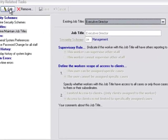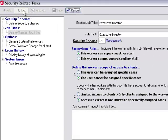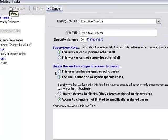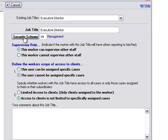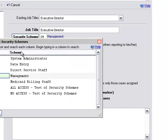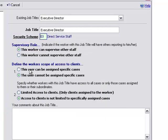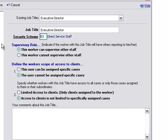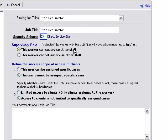If we click edit, we can make a change to the association of the security scheme to the job title. You can see now we can click on security scheme and maybe make a change to the assigned security scheme. Also make note of these other options: Is this a supervisory role? Here this worker can supervise other staff. If not, this worker cannot supervise other staff.